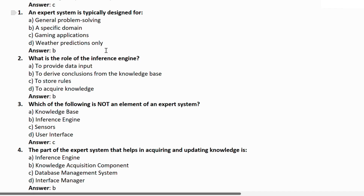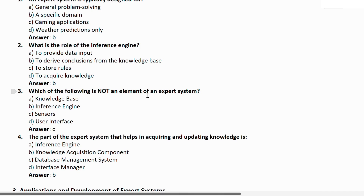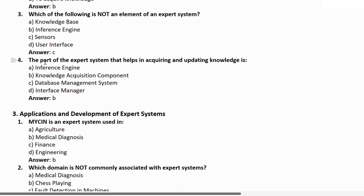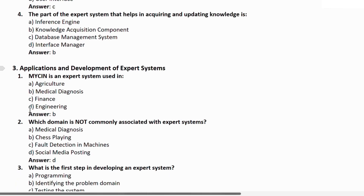Question 8: What is the role of the inference engine? a) to provide data input, b) to derive conclusions from the knowledge base, c) to store rules, d) to acquire knowledge. Correct answer is B. Question 9: Which of the following is NOT an element of an expert system? a) knowledge base, b) inference engine, c) sensor, d) user interface. Correct answer is C — sensors. Question 10: The part of the expert system that helps in acquiring and updating knowledge is — a) inference engine, b) knowledge acquisition component, c) database management system, d) interface management. Correct answer is B — knowledge acquisition component.